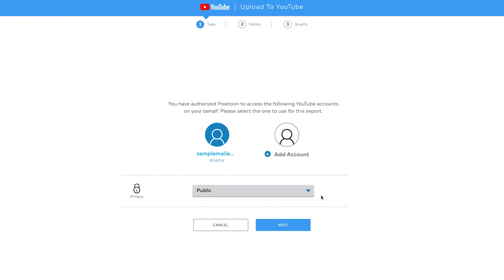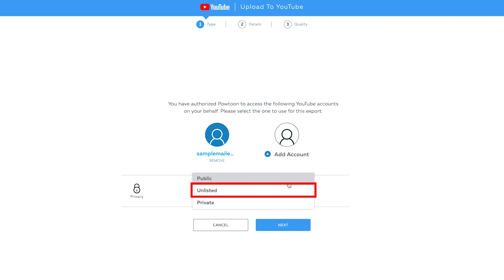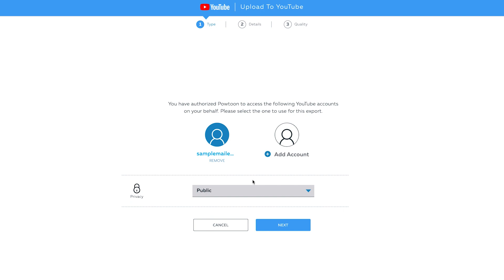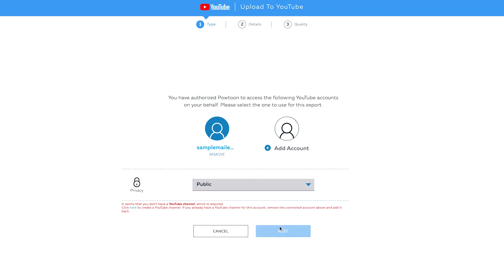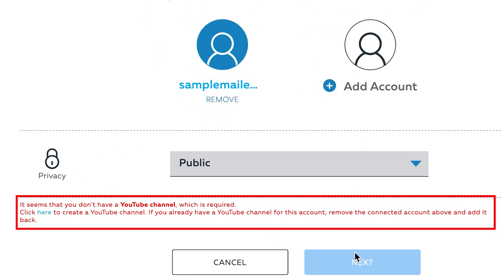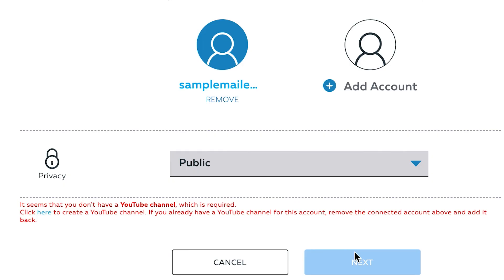Once your account is added, you have the option to choose whether to make your Powtoon video public, unlisted, or private once you publish it on YouTube. For this video, we will choose Public, then click on Next to go to the next phase. Note that you should have a YouTube channel first, before you publish your Powtoon project.